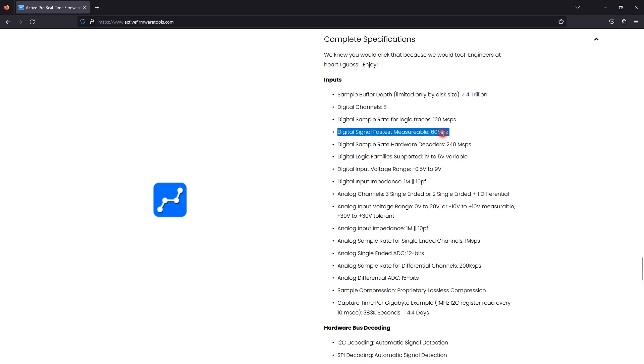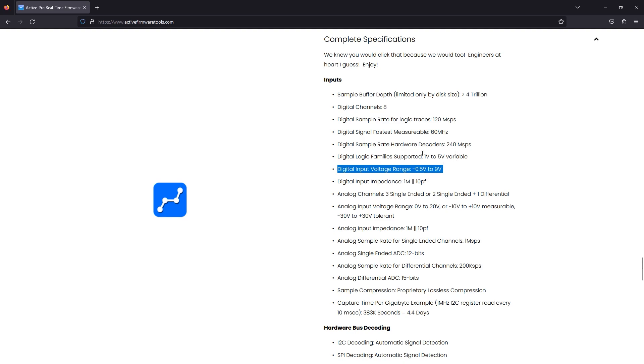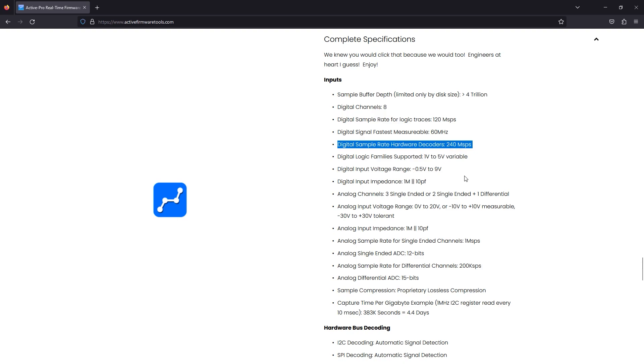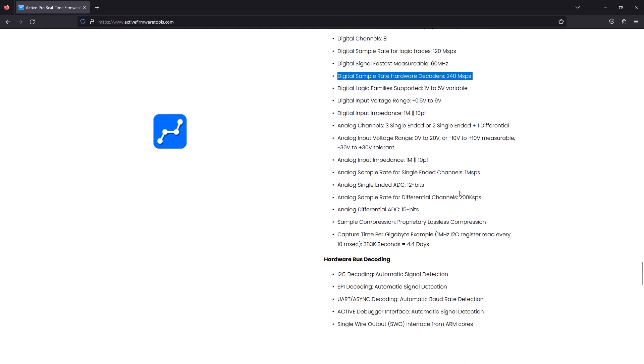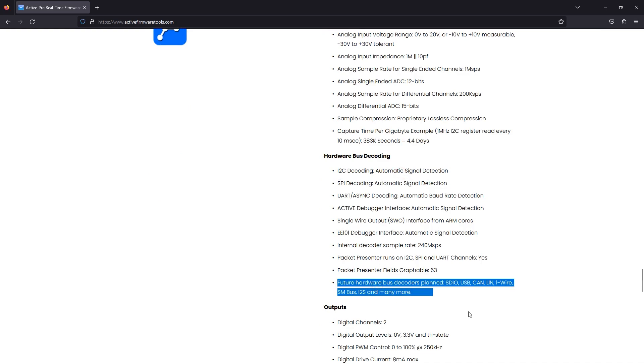There are eight digital channels with a sample rate of 120 mega samples with the fastest measurable digital input signal being 60 megahertz. It supports one to five volt voltage levels but they're tolerable up to nine volts. The sample buffer depth is only limited by disk size on the PC side and it does actual hardware decoding for many protocols which increases the sample rate for the hardware decoders up to 240 meg samples per second.